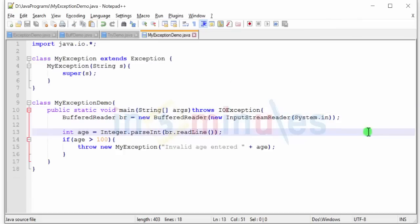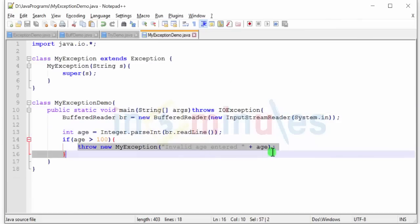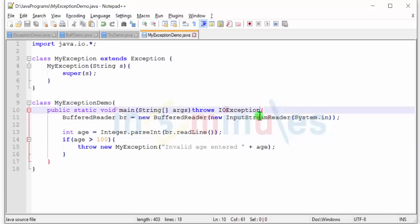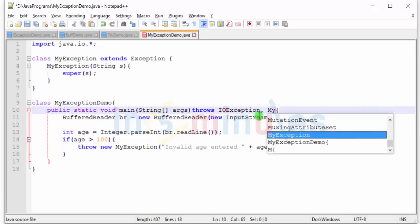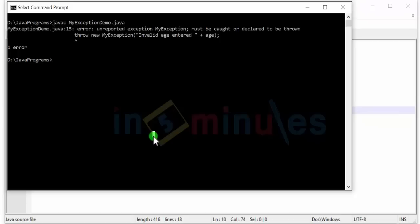Now we have two options: must be caught or declared to be thrown. So if we want to catch it, we have to surround this statement with the try catch block, which doesn't make any sense. The second option is that we declare this exception. We can do so by using the comma and adding your class name, that is your custom exception class name. So in this case it is my exception, so I'll just add that over here. And after doing so, let me try and compile it again.